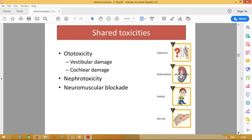This drug is nephrotoxic, so in renal failure patients, if possible try to avoid the drugs or give other alternatives. These drugs can also cause neuromuscular blockade because they prevent the release of acetylcholine at the neuromuscular junction. These adverse effects are common to all aminoglycoside group of drugs.